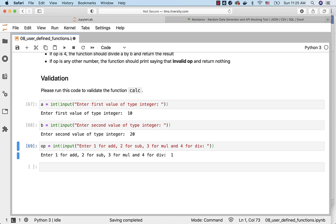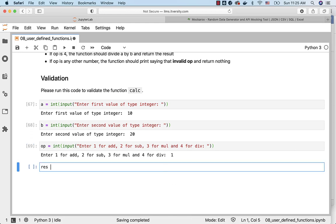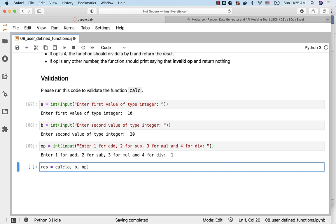However, the function is not there yet so I cannot invoke it. But in your case, you can say res equals calc a, b, op and it should give 30 as the result.